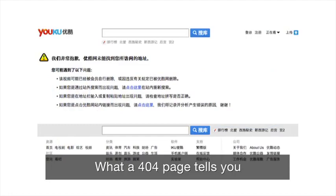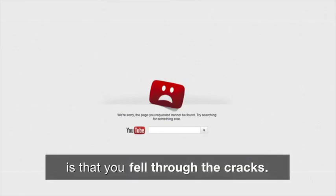What a 404 page tells you is that you fell through the cracks.